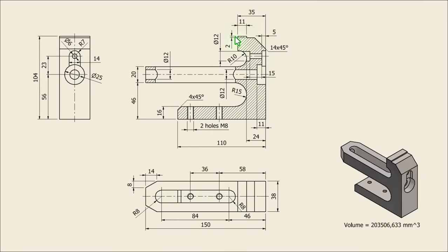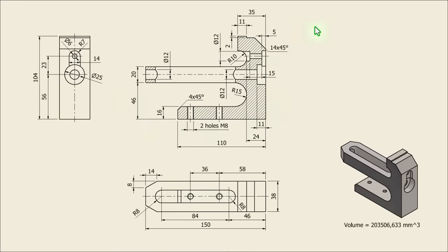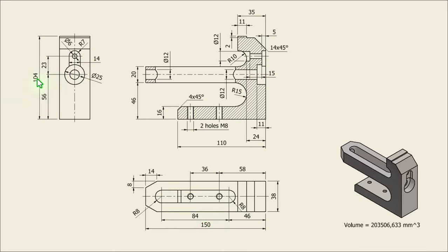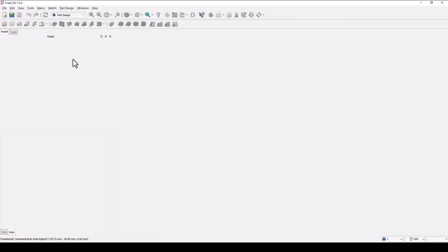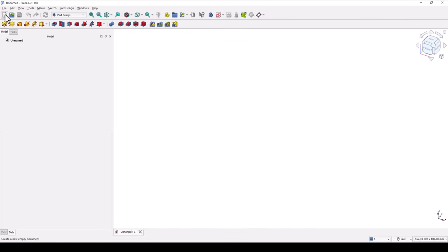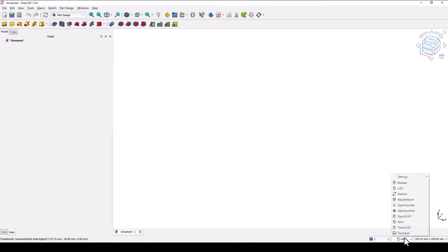And this is a drawing. We start by creating this contour around here, and we use many dimensions. Important are 150 and 104 to have an idea. We'll use this point as the center point of this part. New empty document. Take a look at this workbench and select CAD.